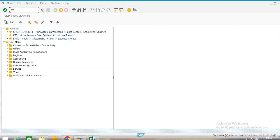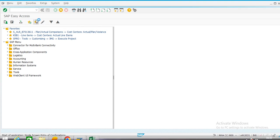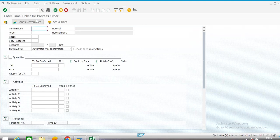Now we will confirm it. In the production order scenario the transaction code was CO11N for confirmation of production order. In process order it is UR6N.